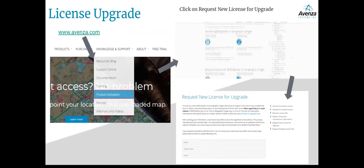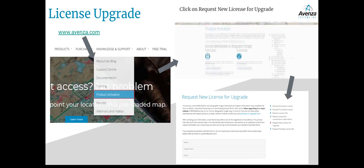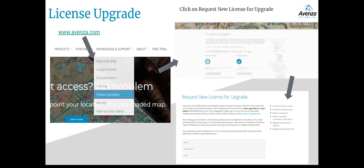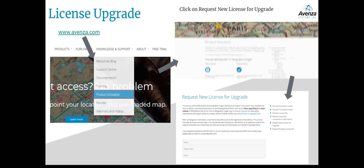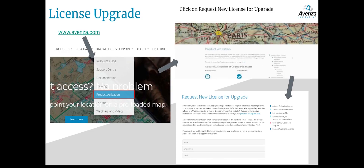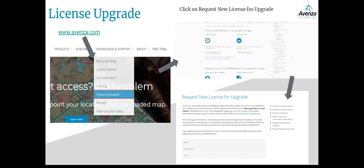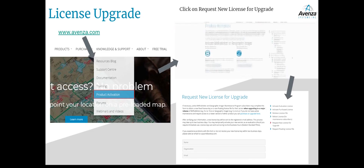Lastly, if you need the newest version of Map Publisher or Geographic Imager for your floating license server and you have maintenance, you can request a free upgrade. The license file from the initial setup will include the most current version of the software; however, when we release newer versions in the future, the floating license server will still be locked to the version it was set up with. For example, if your license works with Map Publisher 10.7, you can use it for 10.7, 10.6, 10.5 and earlier, but not 10.8. To request an upgrade, fill out the license upgrade form on the Avenza website under Knowledge and Support > Product Activation > Request New License for Upgrade.